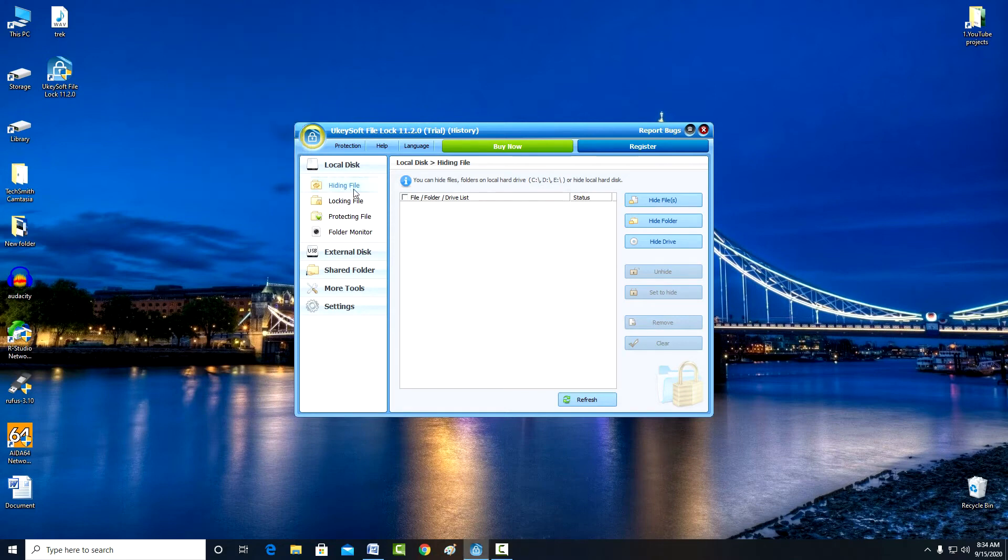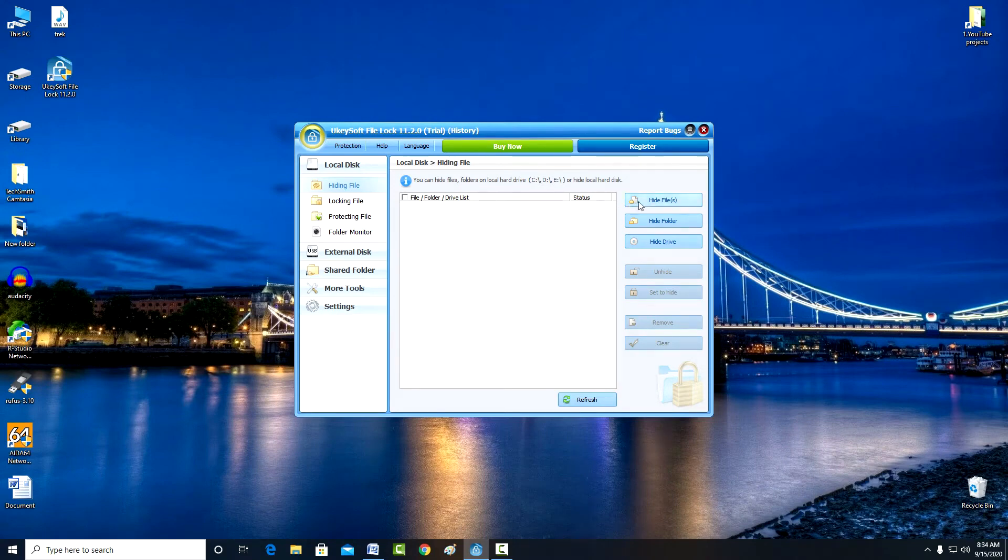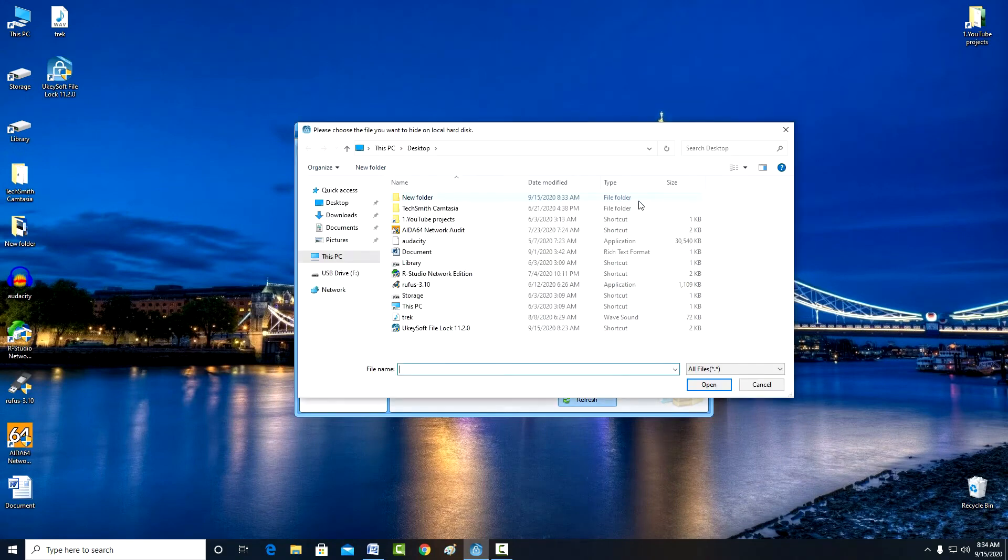I click hiding file, and on the right side you can select a file or folder. For a folder, you need to select hide folder. For an audio file I select hide file. I find the file I need on my computer, mark it, click open.